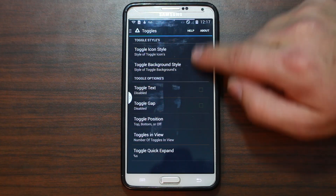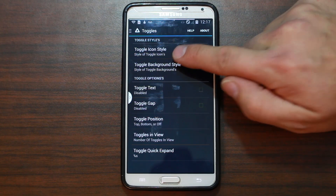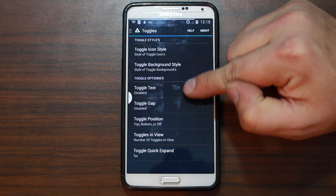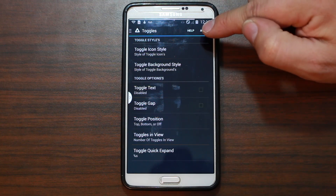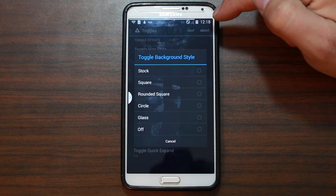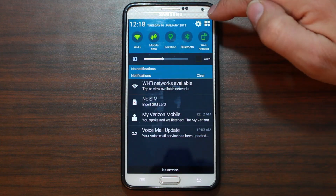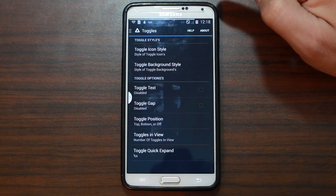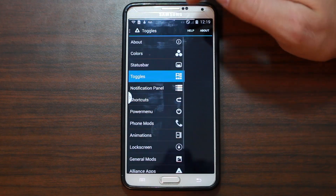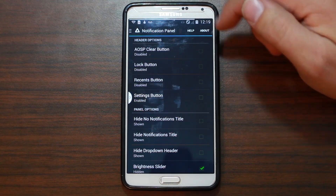Toggles — these are the toggles up here at the top. Toggle style and toggle background style: stock, round, square, circle, glass, interesting. Some of this stuff you probably have to reboot to get it to change. Not seeing the toggles change instantly, at least.